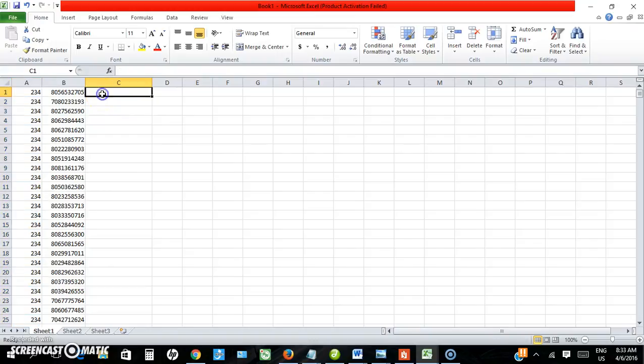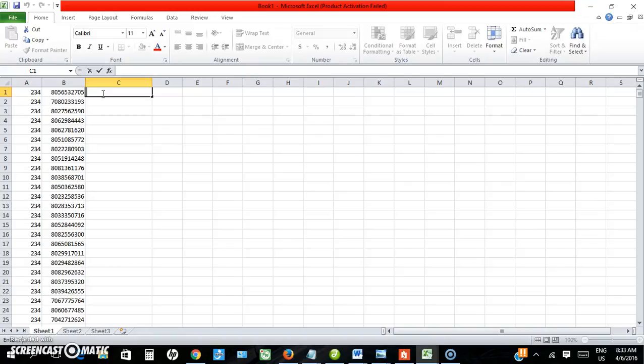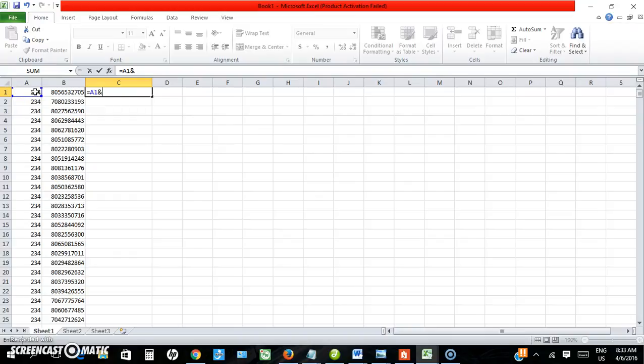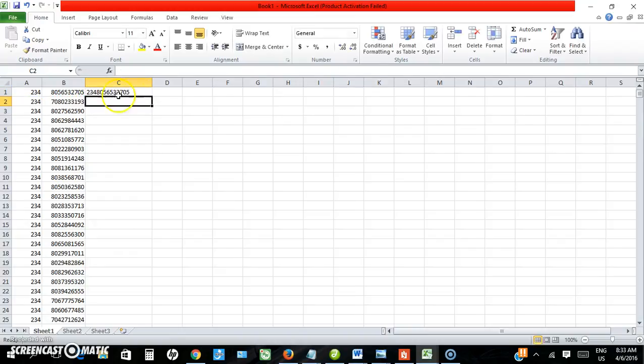Now click in the next box, then I use the equals sign on my keyboard, then hold the Shift key on my keyboard and select this, then Shift+7, which is the ampersand sign on my keyboard, and then Shift again. Hold down the Shift key on my keyboard and select this, then press Enter on my keyboard. You can see it has joined the 234 to this number, so we have 234-80 and so on.